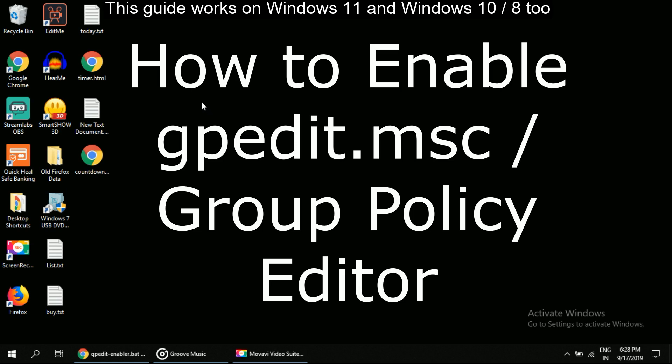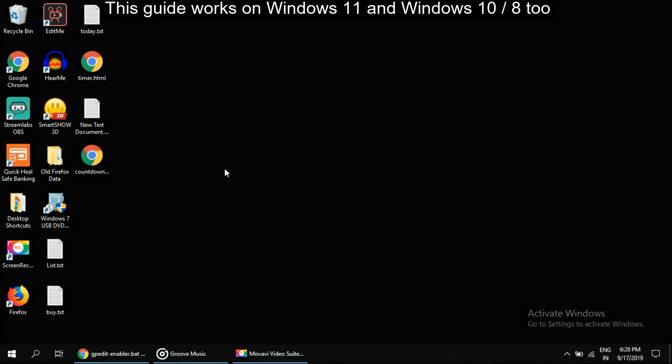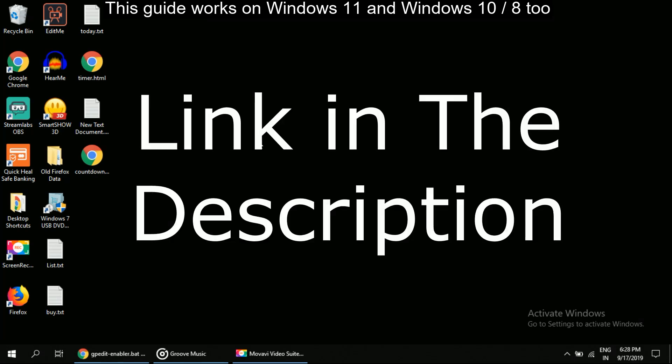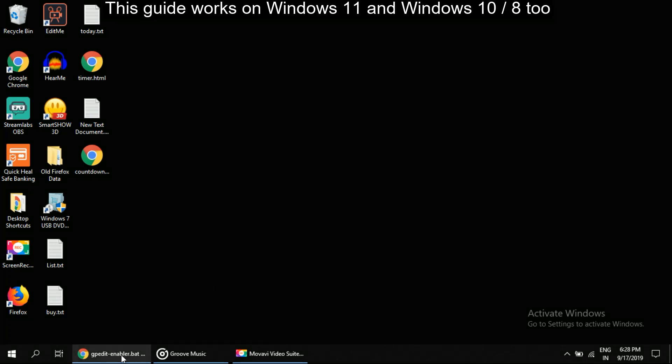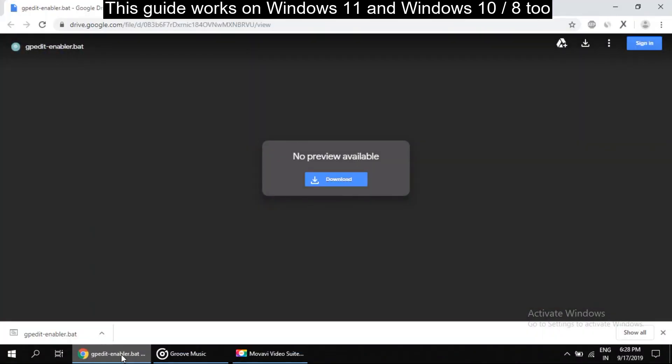Firstly, you have to click on the description link to download the batch file. After clicking on the link, this type of page will open on the browser. Simply click on this to download.